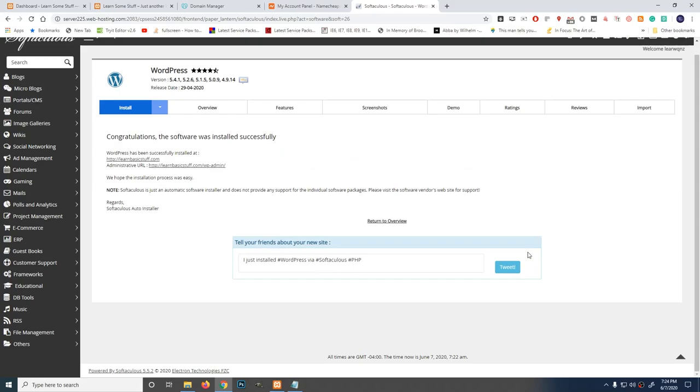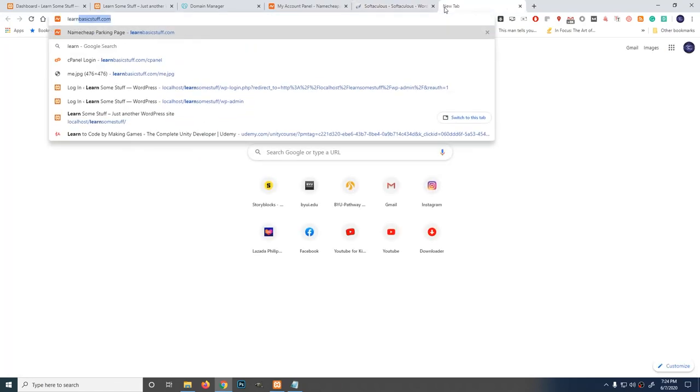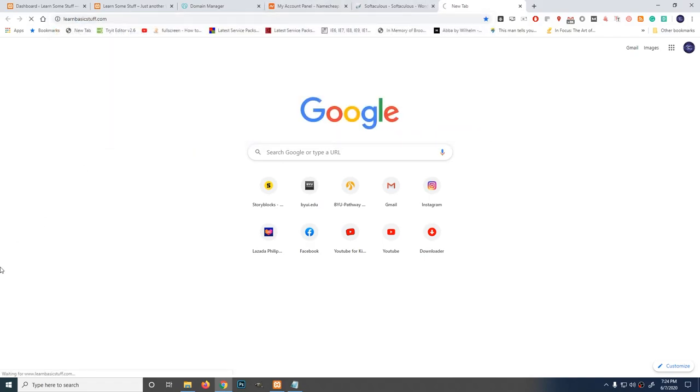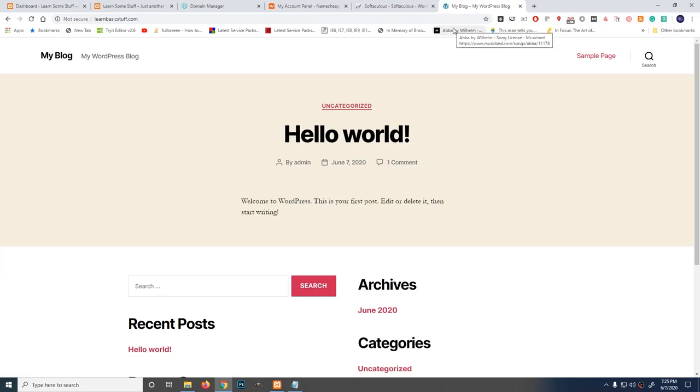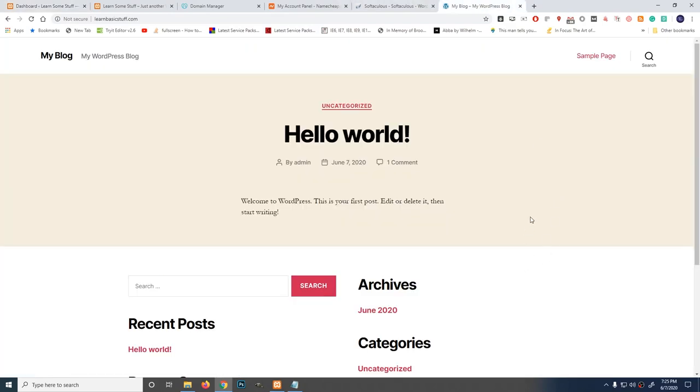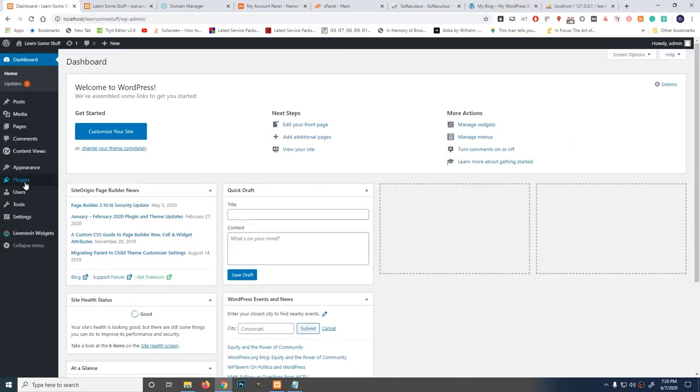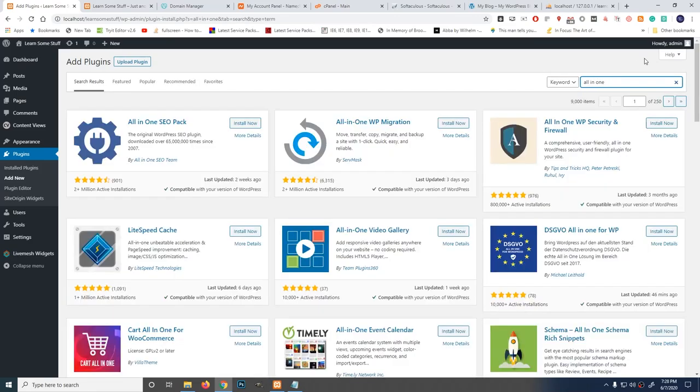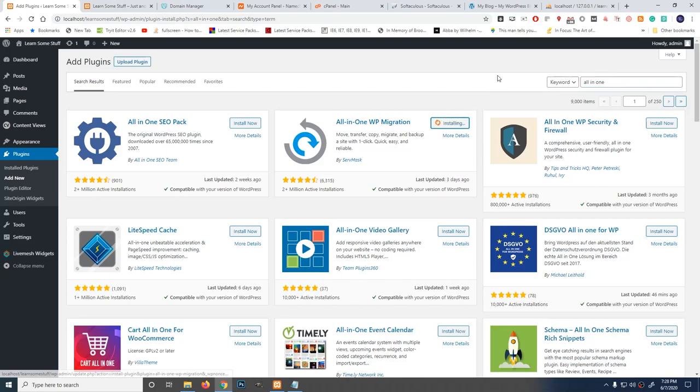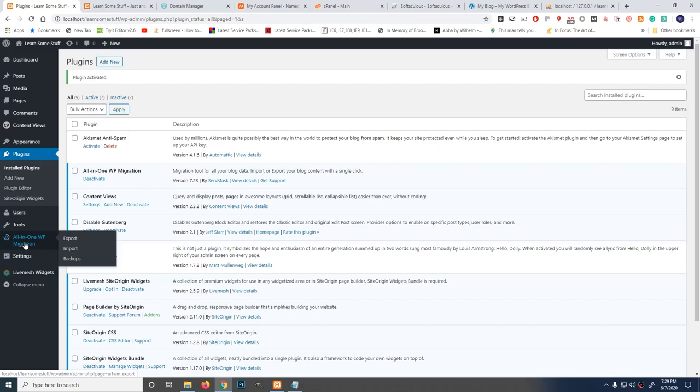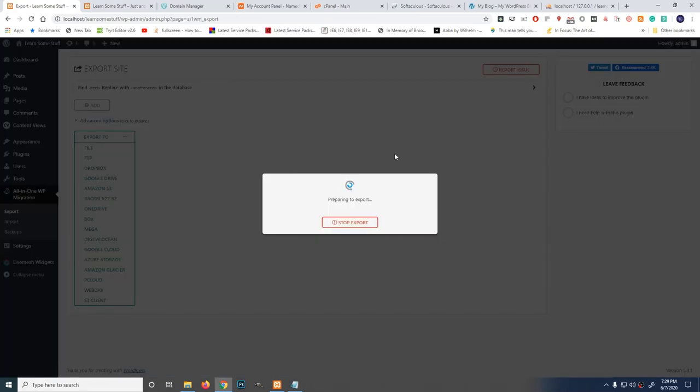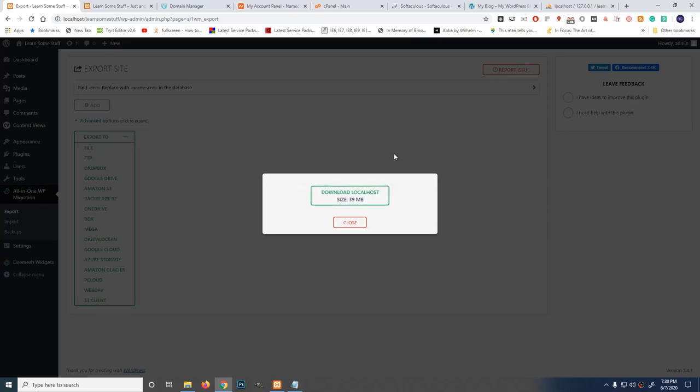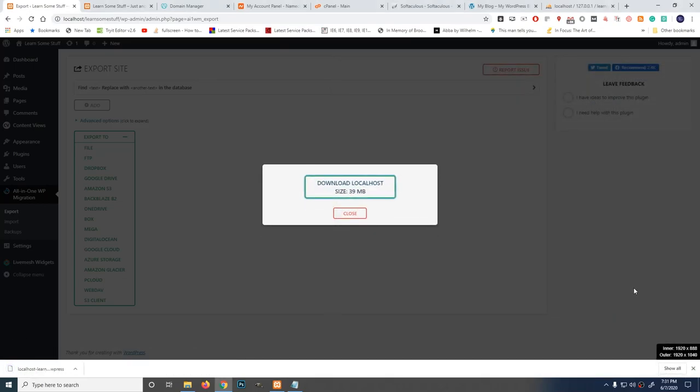Alright. Now, let's try to check the website. If WordPress was installed. learnbasicstuff.com. There, WordPress, it's in. Now, let's see how to transfer this local site to the live site. We have a plugin to install. Type here all-in-one. This is it, all-in-one WordPress migration. Install it. Then, activate. Go to all-in-one WordPress migration. What you're going to do is export all of this. Export. Export to file. Alright. Then download. Then save it.